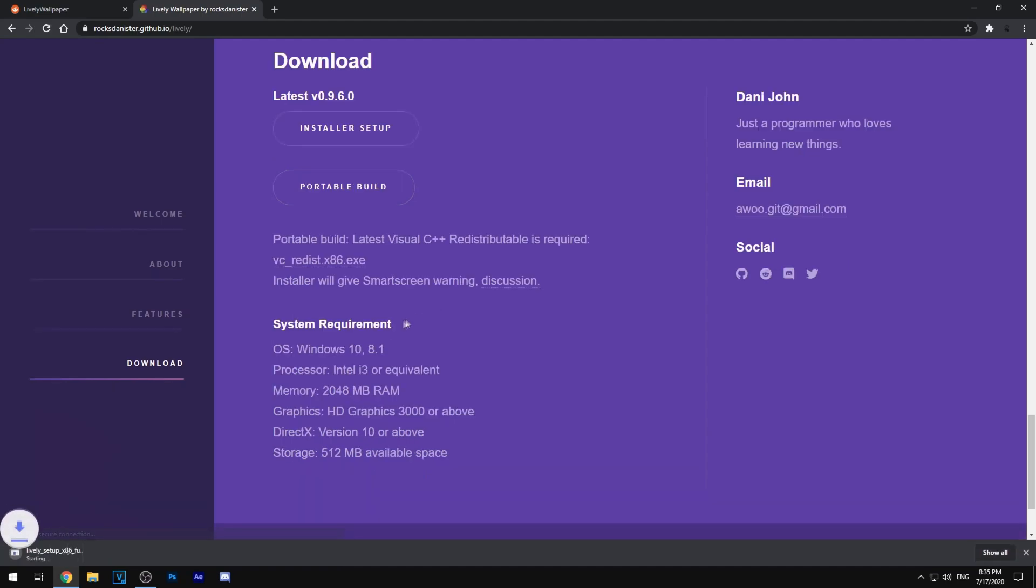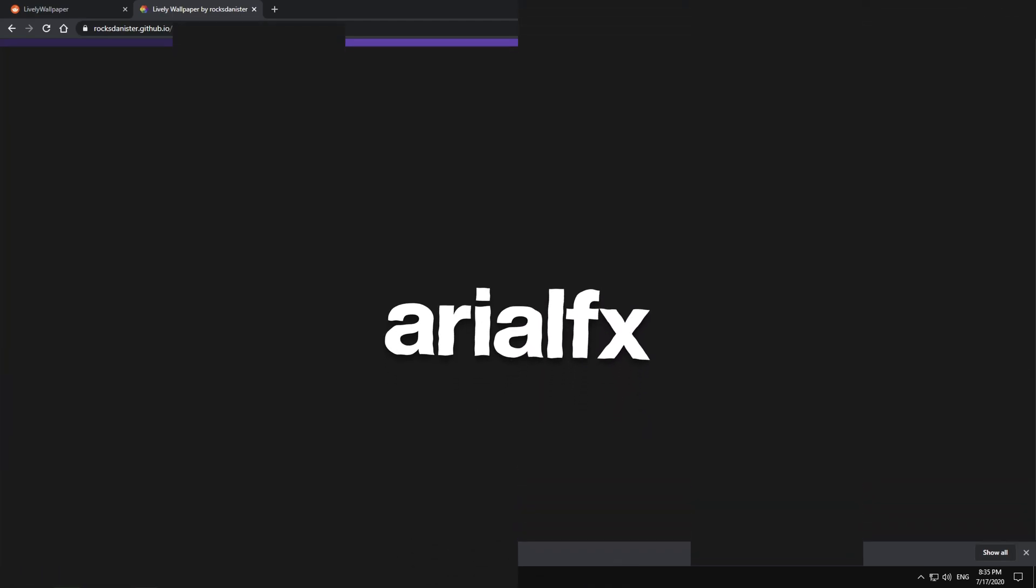Click installer setup and it will download a setup exe file right here and then I'll be back when the installation is done.